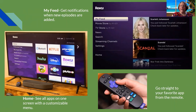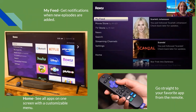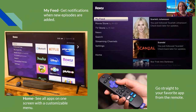The Roku remote is nice and, depending on which one you buy, has shortcut buttons at the bottom that go directly to streaming services like Hulu, Netflix, and Disney — so you don't even have to navigate the home screen. Adding apps on the Roku is also very simple.